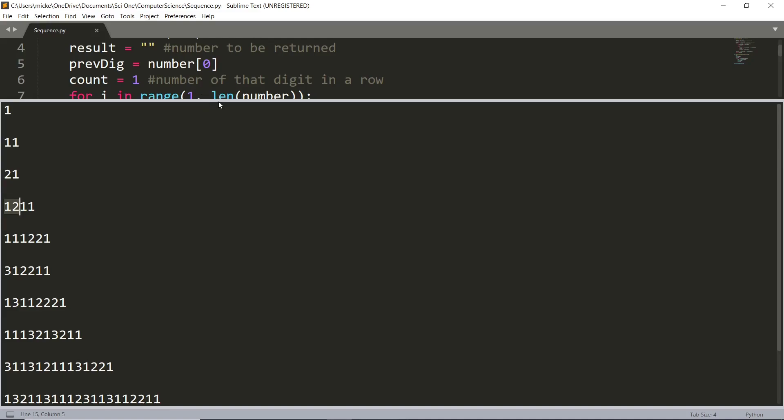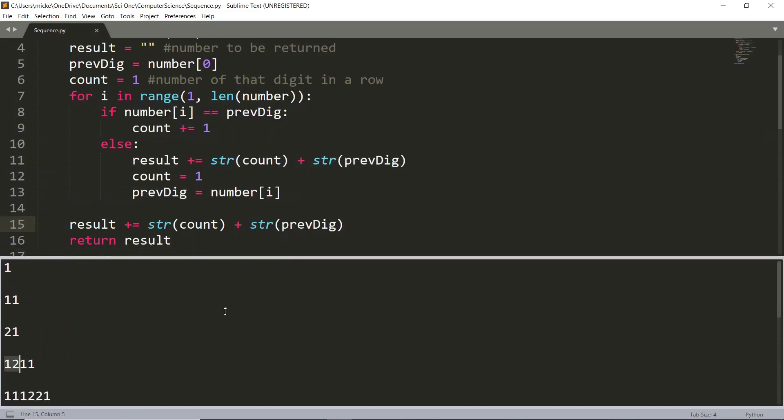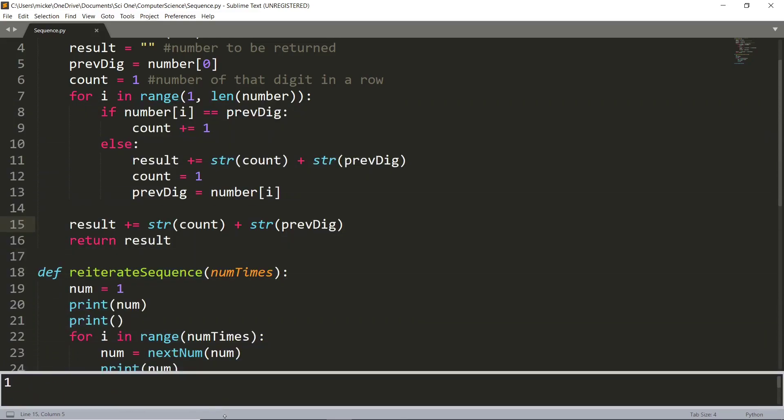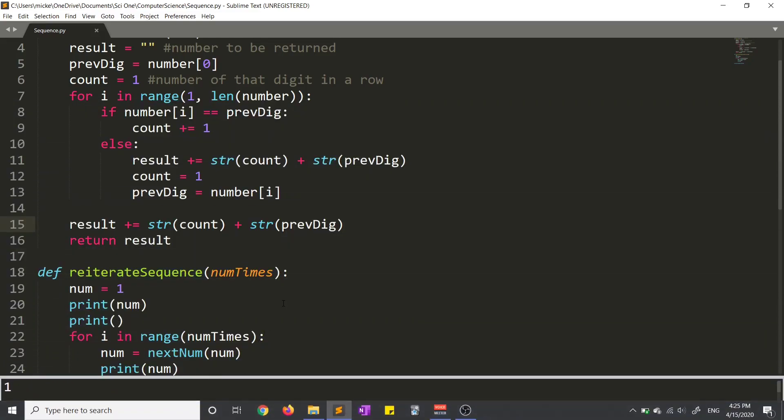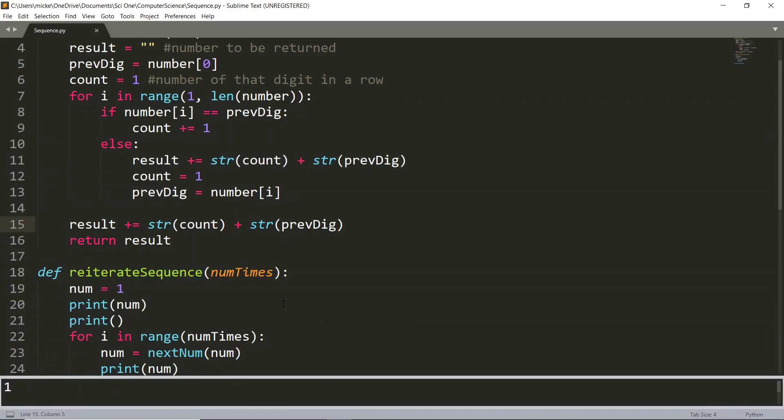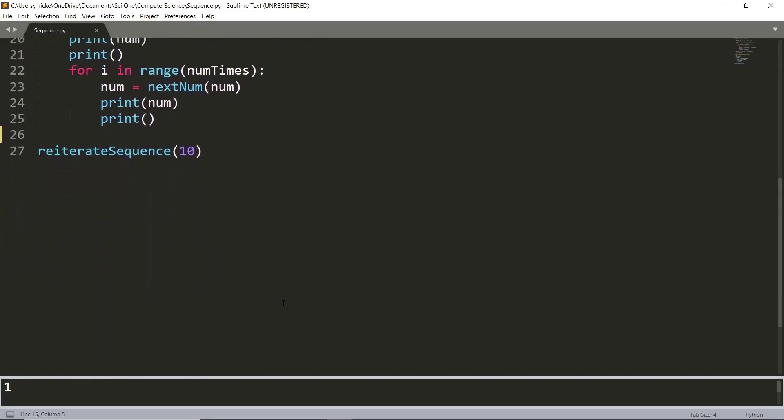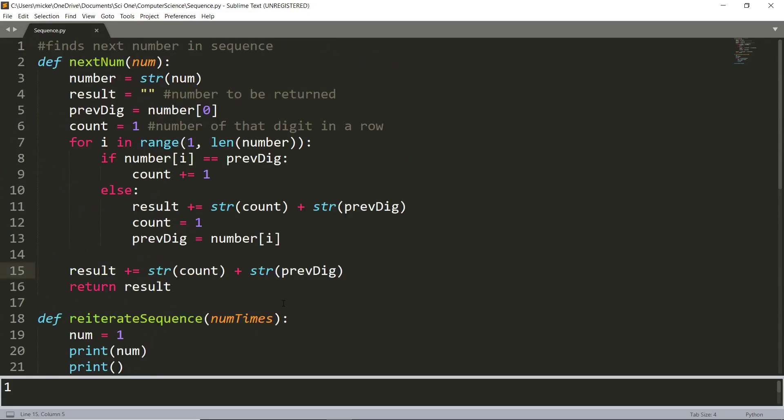So I thought it would be kind of interesting to try and make a program that could find you the next digit of this sequence for any number of terms, and this is what I ended up with.